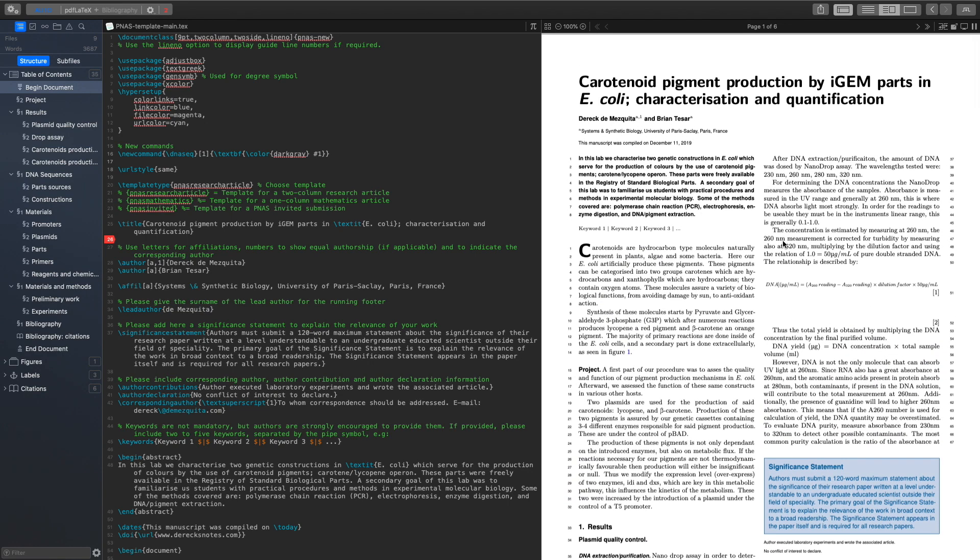Also, LaTeX is super robust. So if you're ever working on a document and you move an image in your document in Word, you'll notice that a bunch of other stuff gets moved everywhere and that's just because of the way that Word is built. It's not great for handling very large documents and LaTeX will not do that.